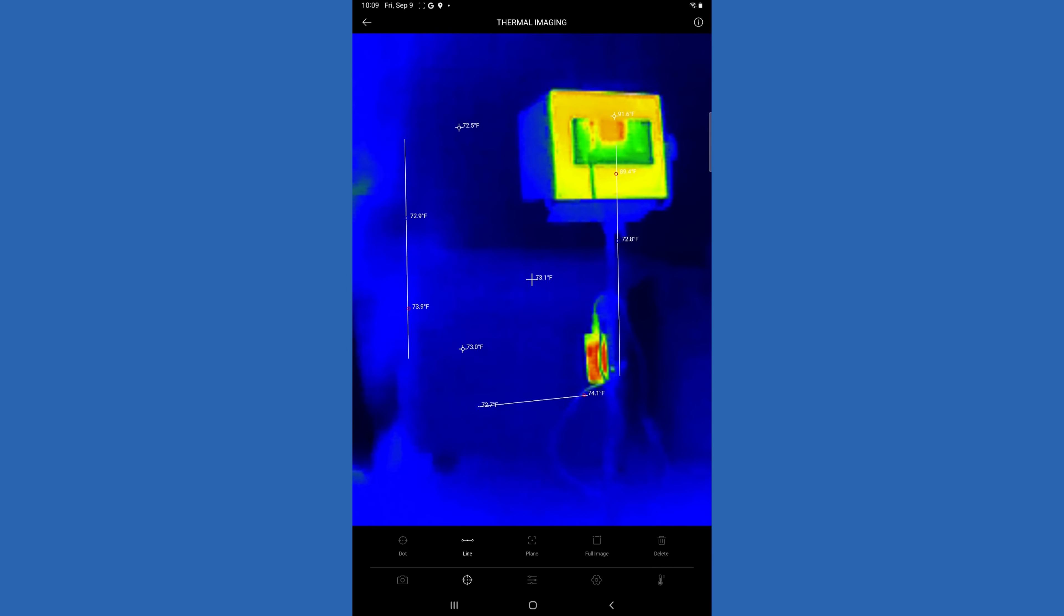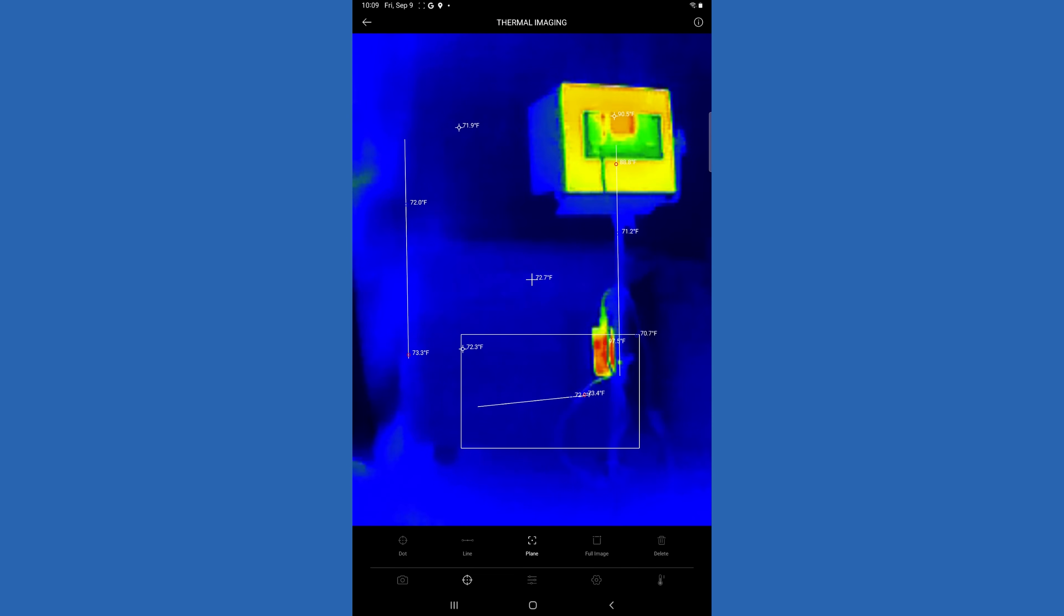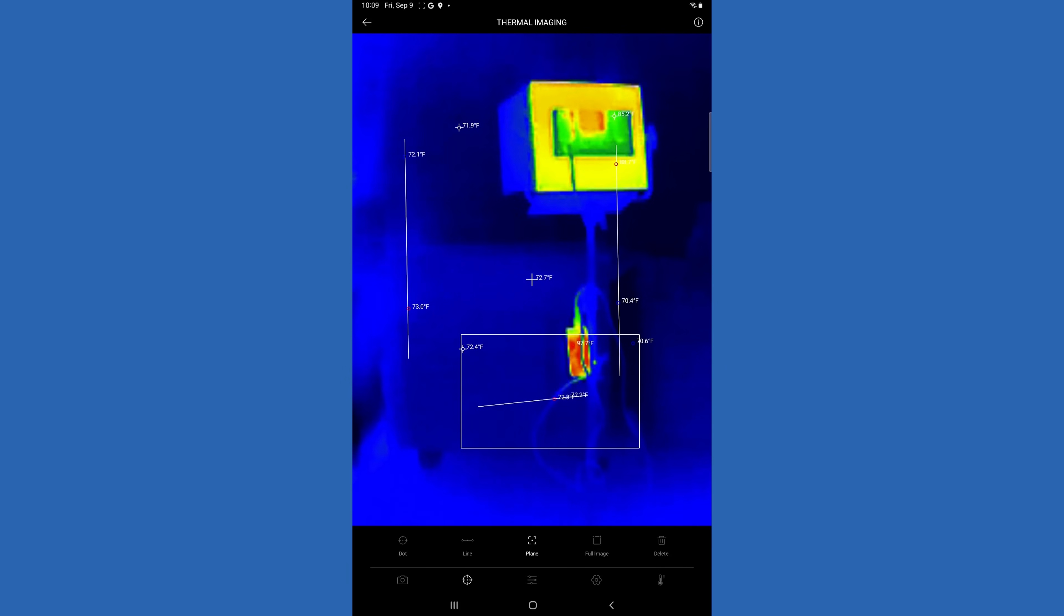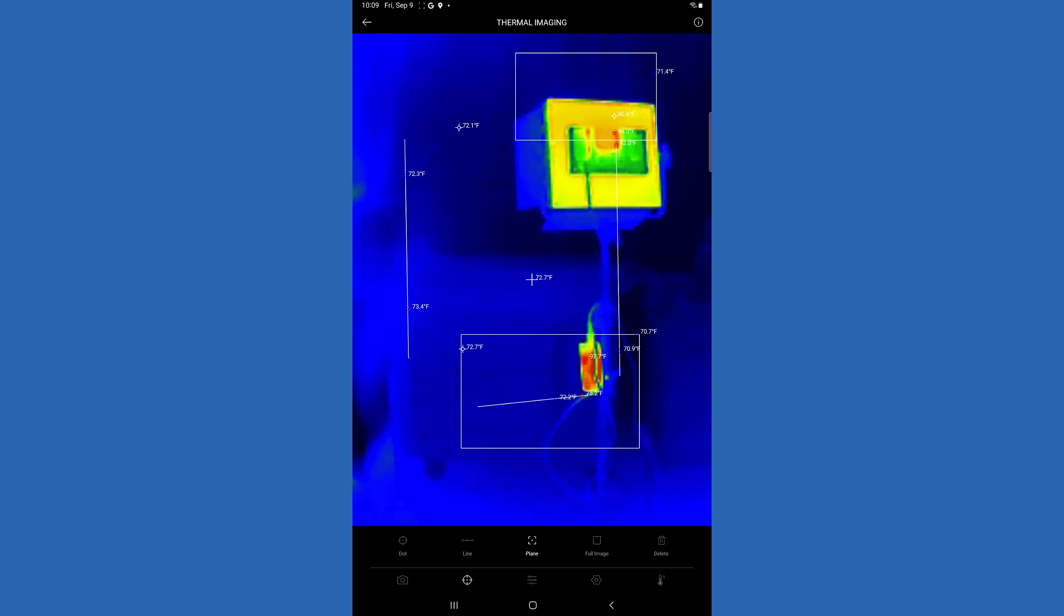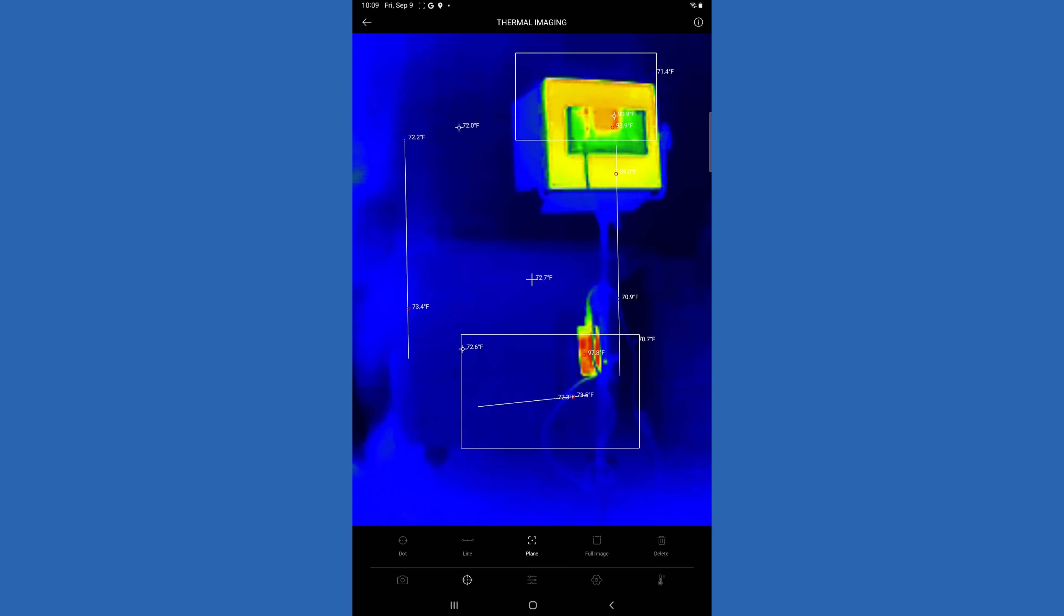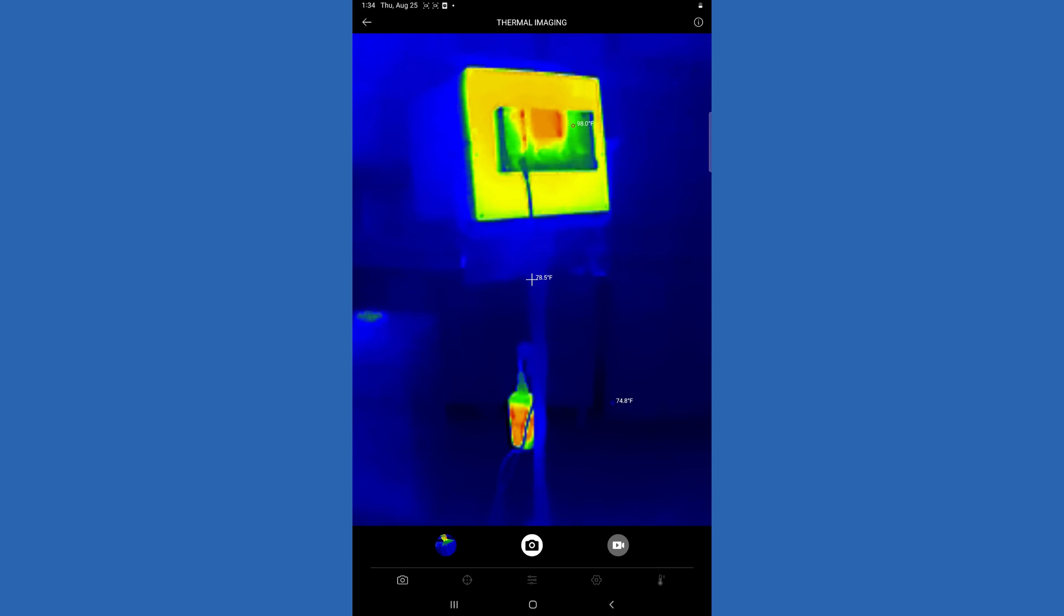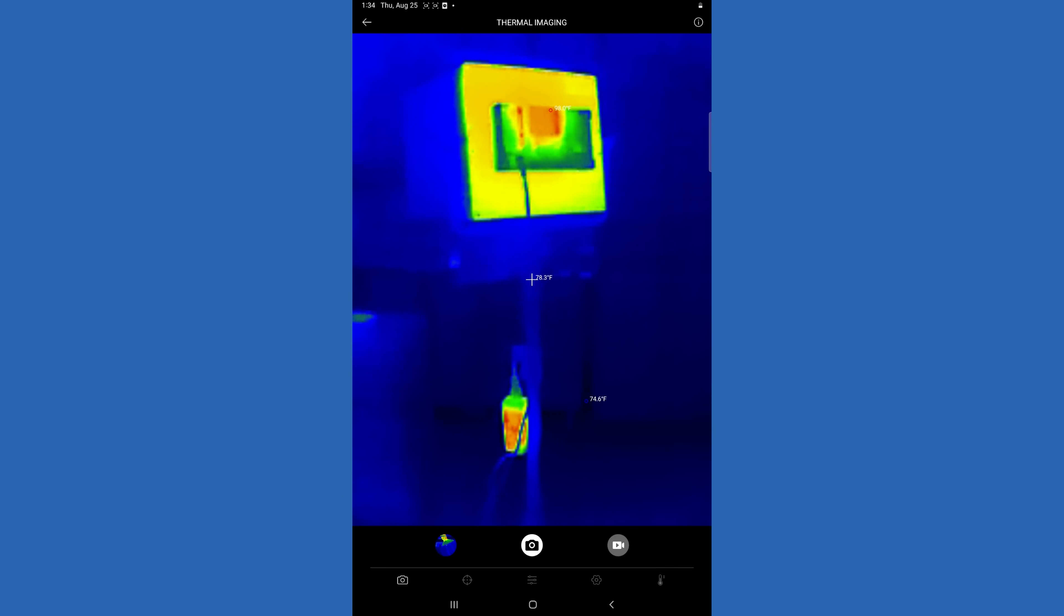So you can do up to three of those. And then you can also do up to three planes where you can draw a box, and within that box it's going to tell you the highest and the lowest temperature. So that's pretty cool. We'll get rid of that. And then you can go in and take a picture or take a video.